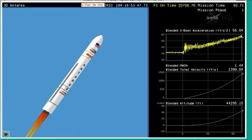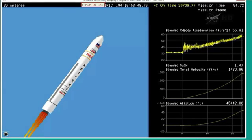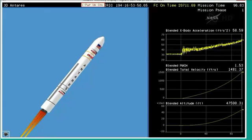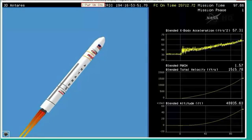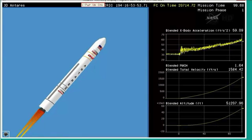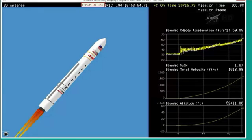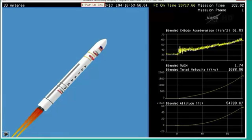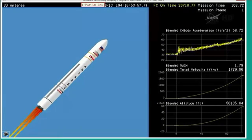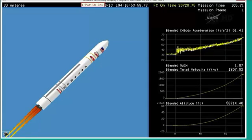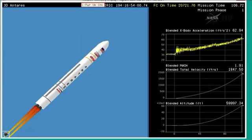Attitude is nominal. Engine performance is nominal on the AJ-26 engines. TVC performance is nominal. Right now we're switching to a launch animation. The rocket itself lost in view through the clouds. Continuing to perform nominally though, as expected.